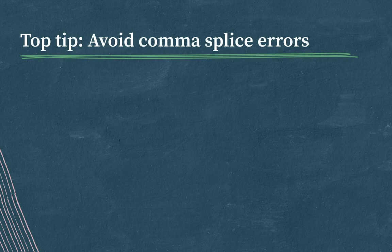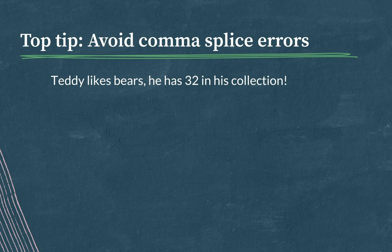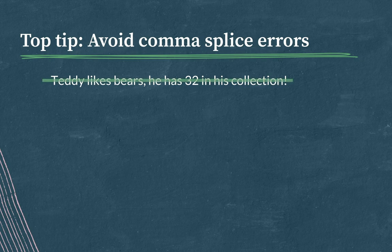An example of a comma splice would be: Teddy likes bears, he has 32 in his collection, and both of those clauses are independent. Both Teddy likes bears and he has 32 in his collection are independent clauses, so a comma is not sufficient.